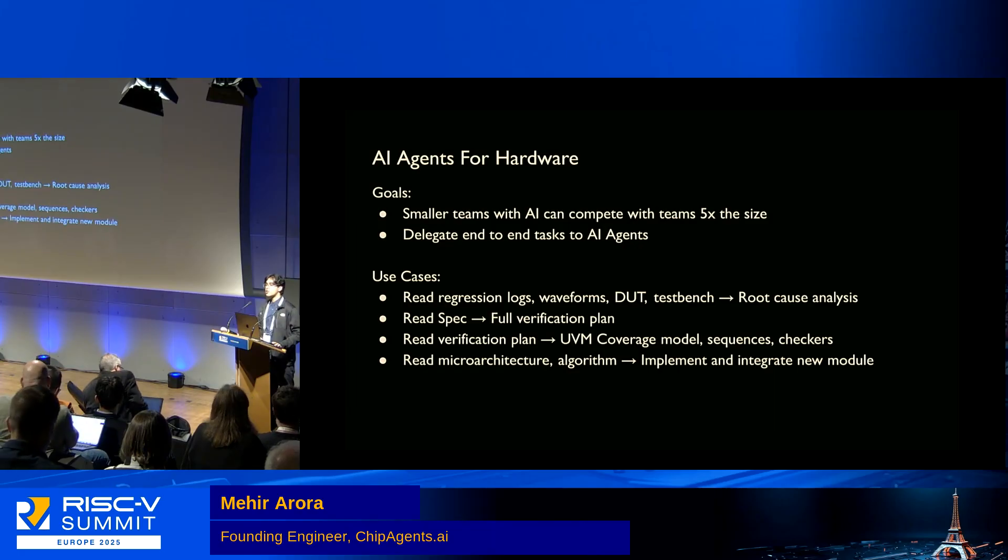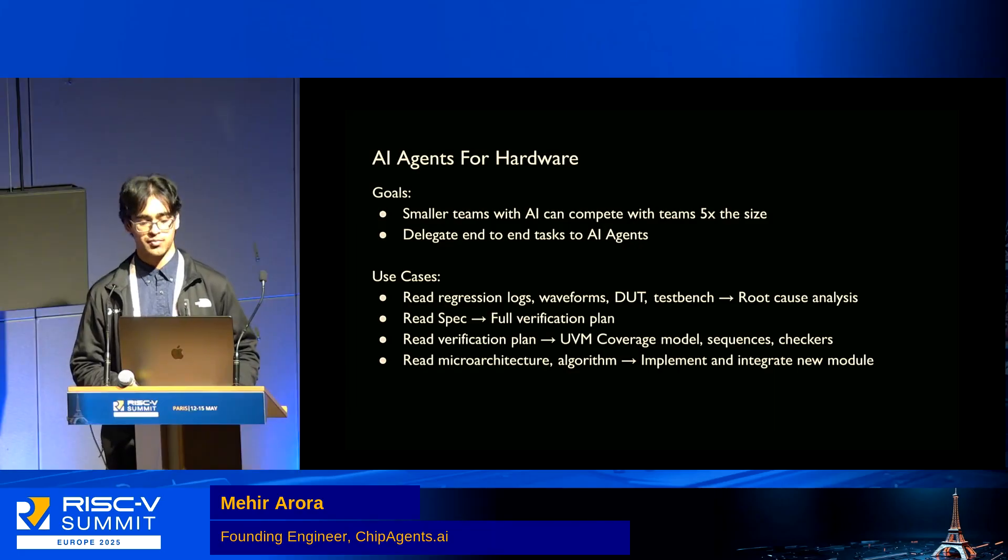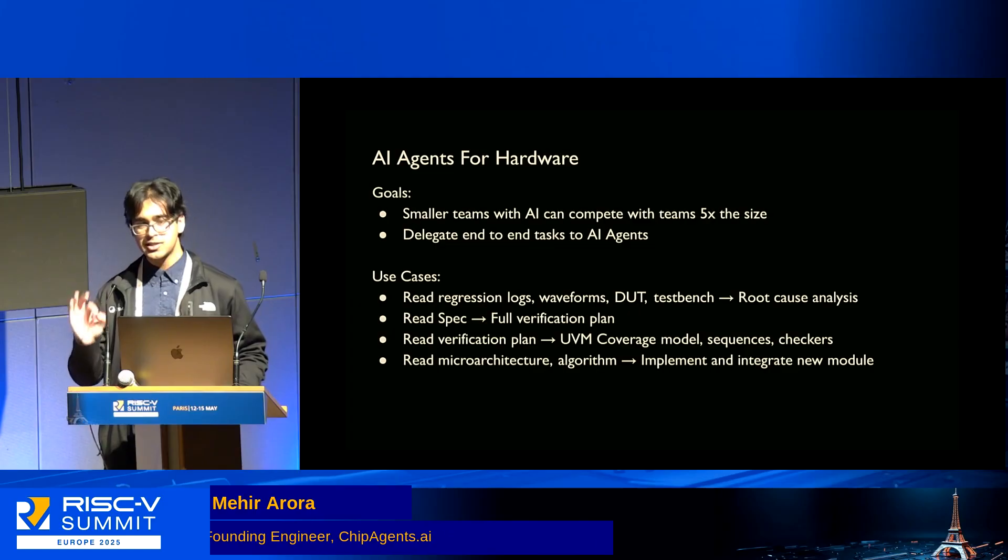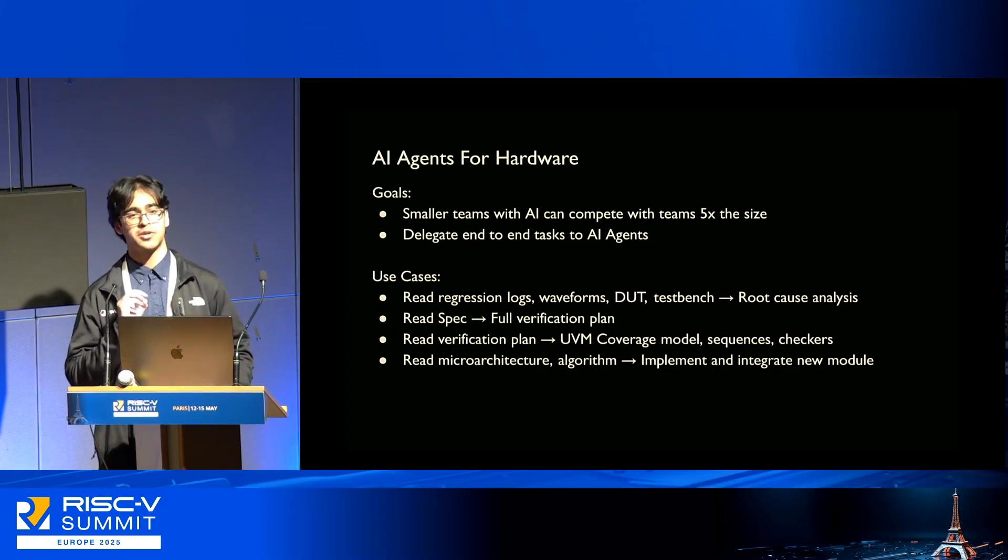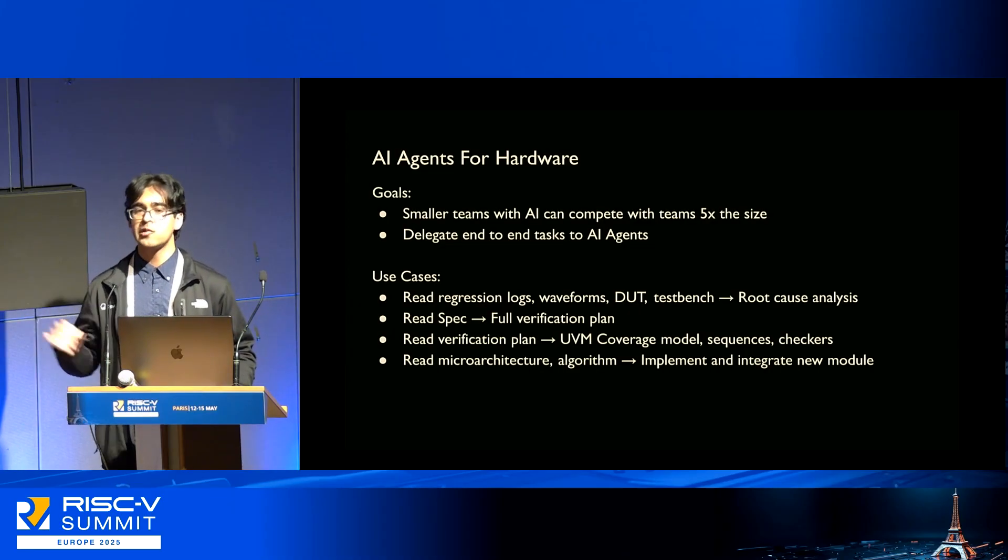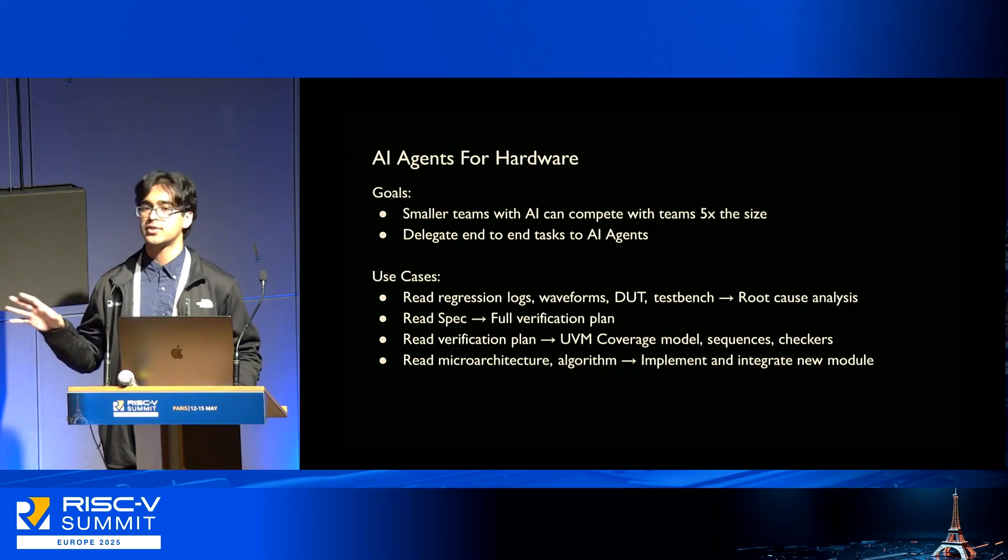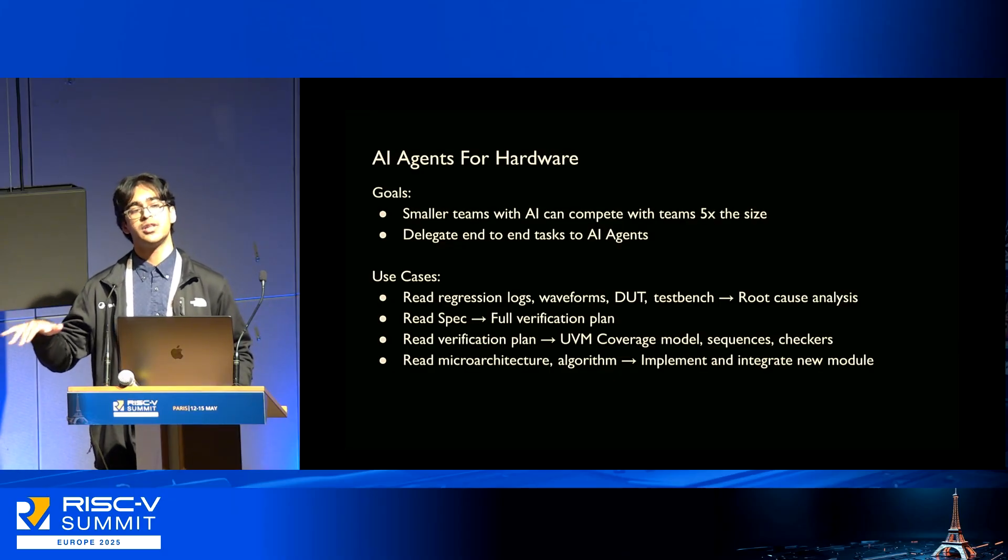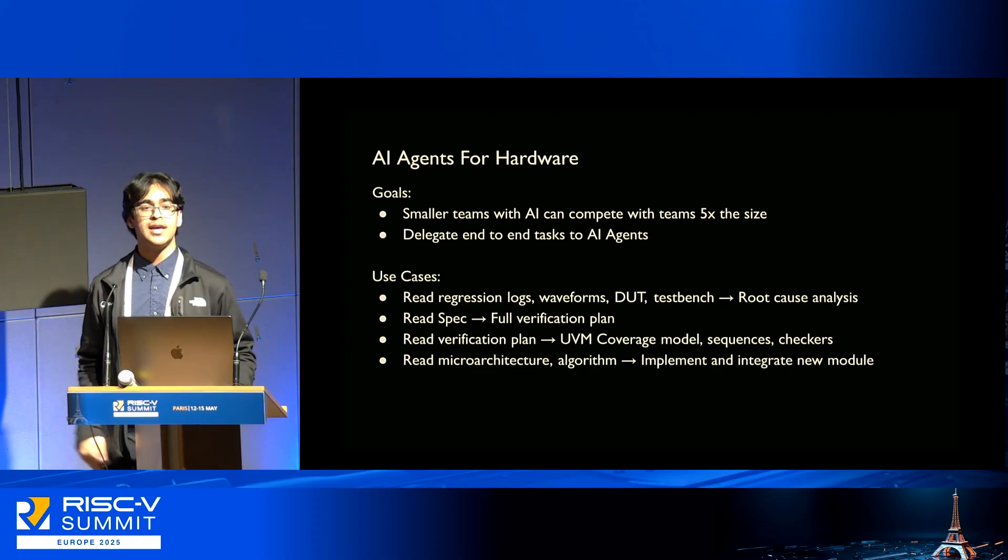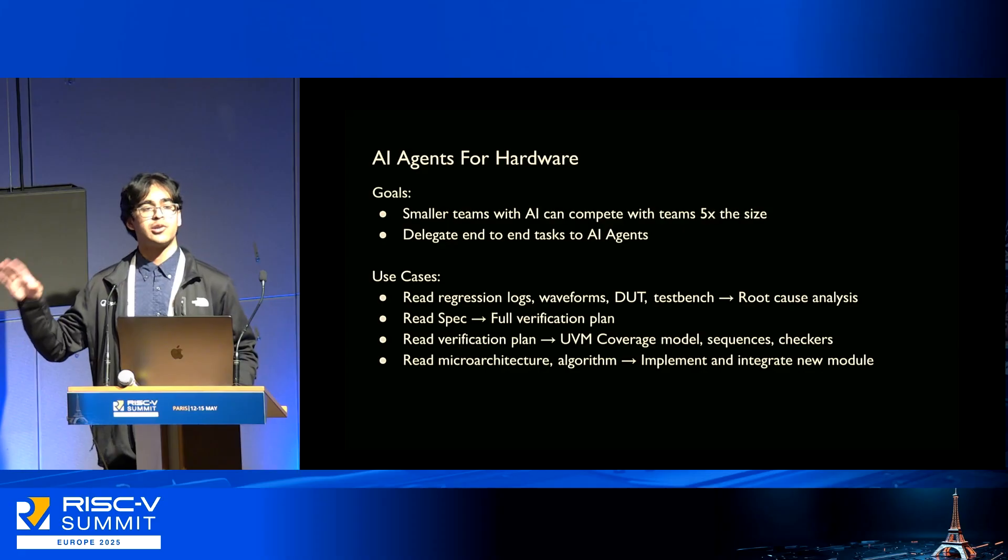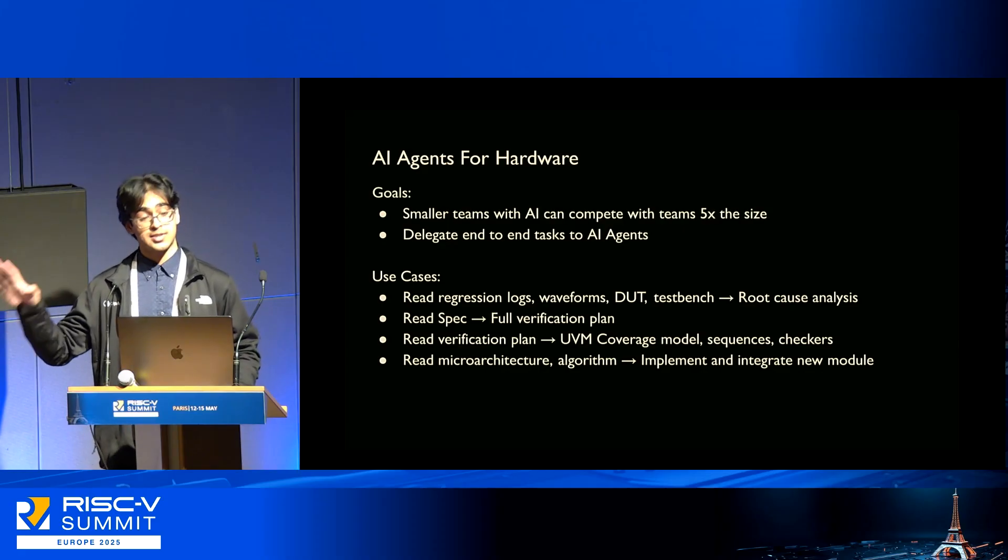Our goal is that smaller teams using AI agents will be able to compete with teams that are five times the size. In about a year from now, that number will be more like 25 times the size. Teams of five will be able to go up against teams of 100 to 150.